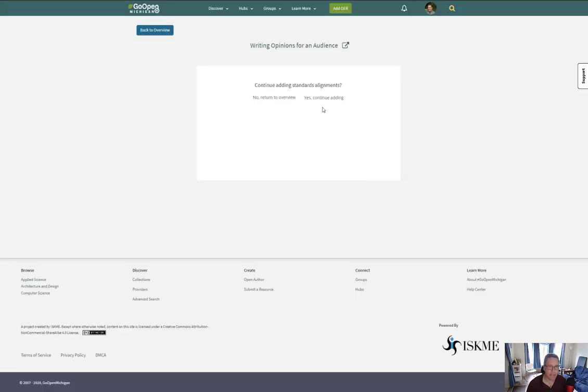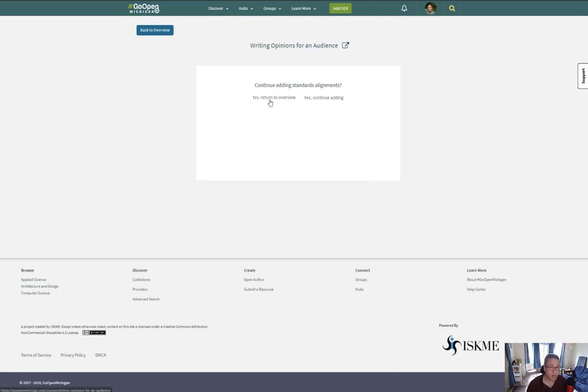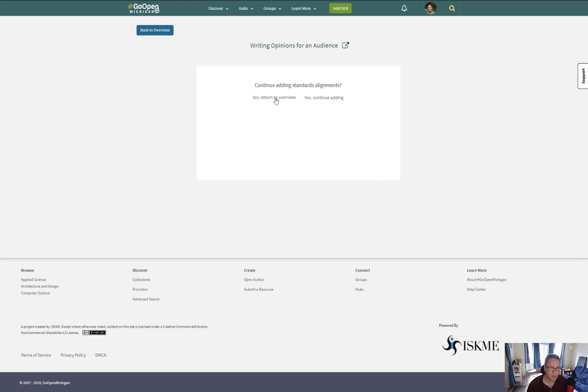It'll ask me if I want to continue adding or if I want to return to overview. If I had additional standards, say in a different domain in ELA, such as literature or reading informational text, or maybe I want to go into social studies as an example, then I would click yes. In this case, though, we're just doing that one domain, so I click no.